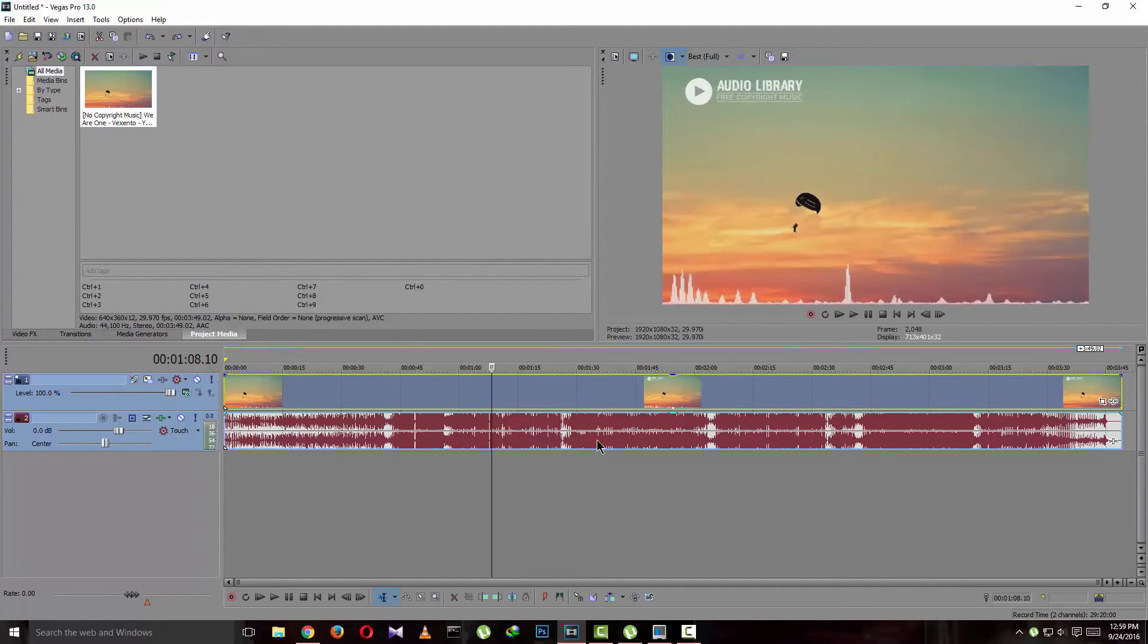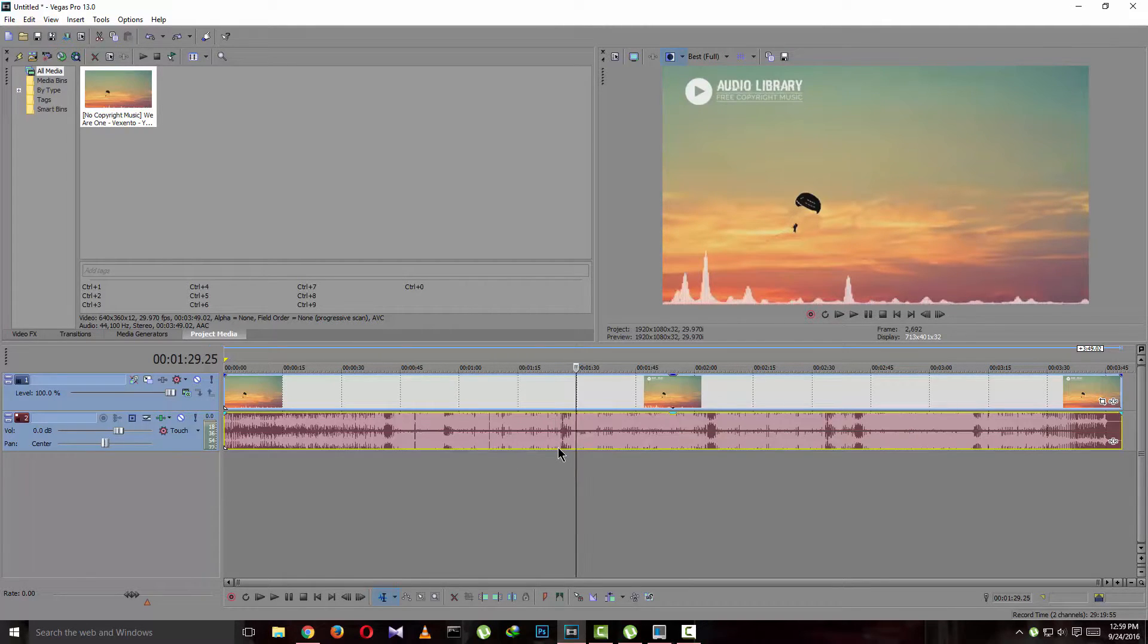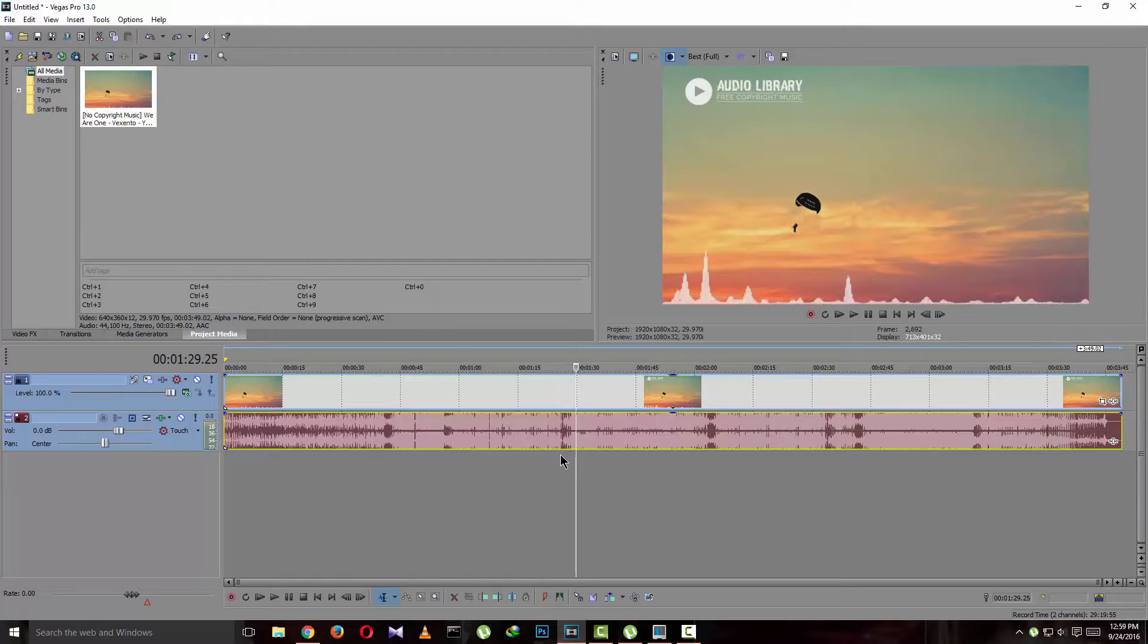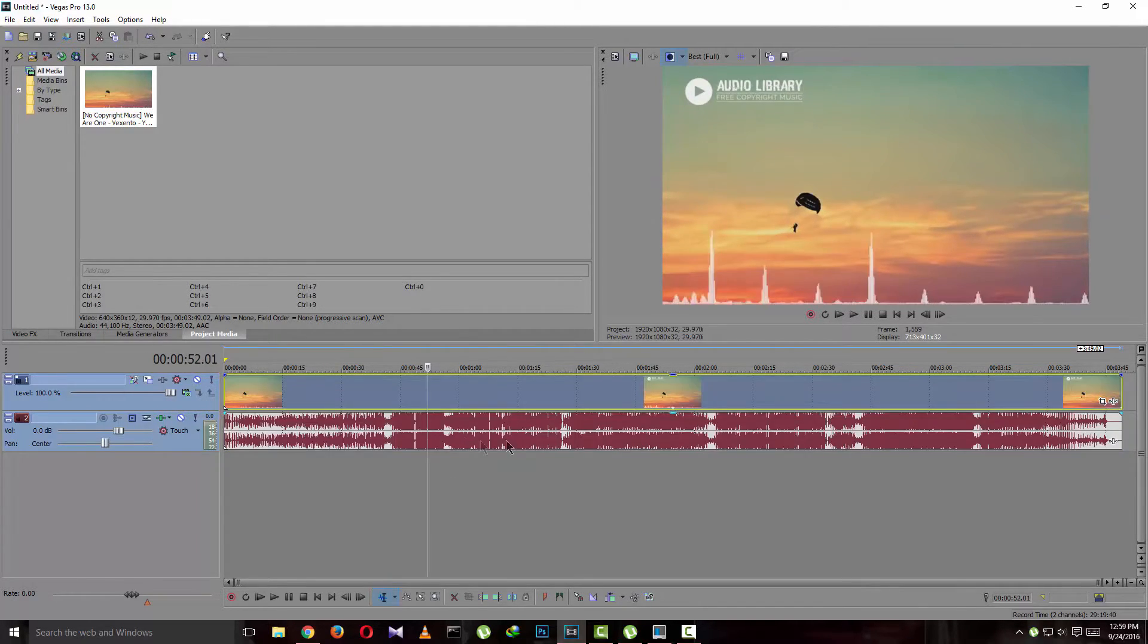What you want to do is press U, the U on your keyboard. Just press it. What this will do is ungroup the video and the audio.